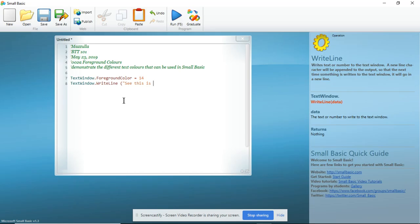See, this is yellow, period, close quotes, close brackets.